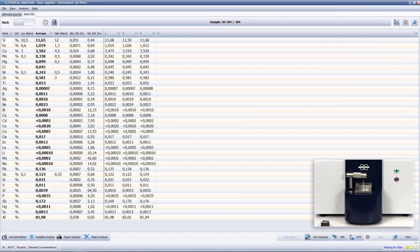The analysis has just finished and the elements are within the grade limits as seen on the screen. Please visit our website if you need further information about the Q4 Polo. And again, thank you for watching.